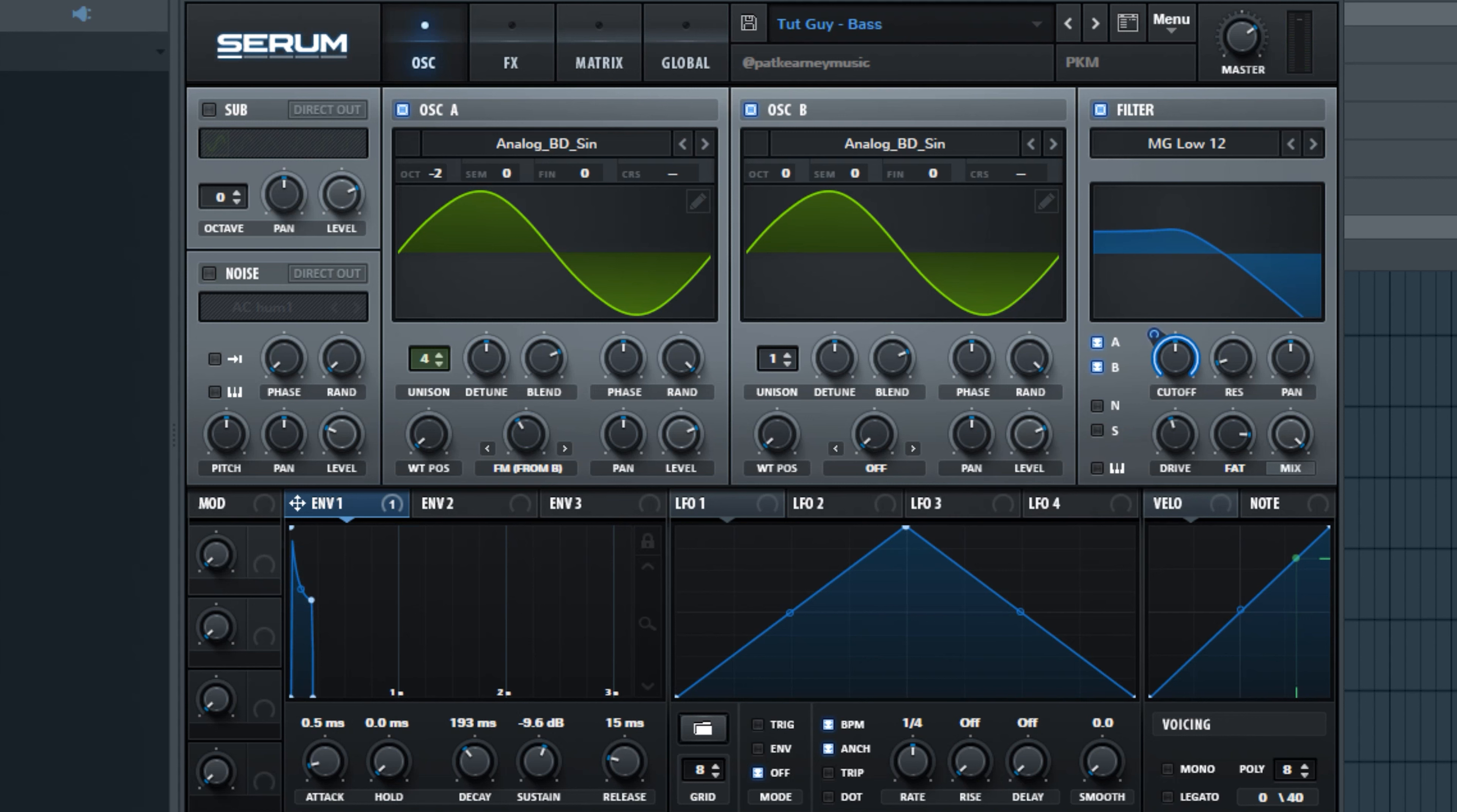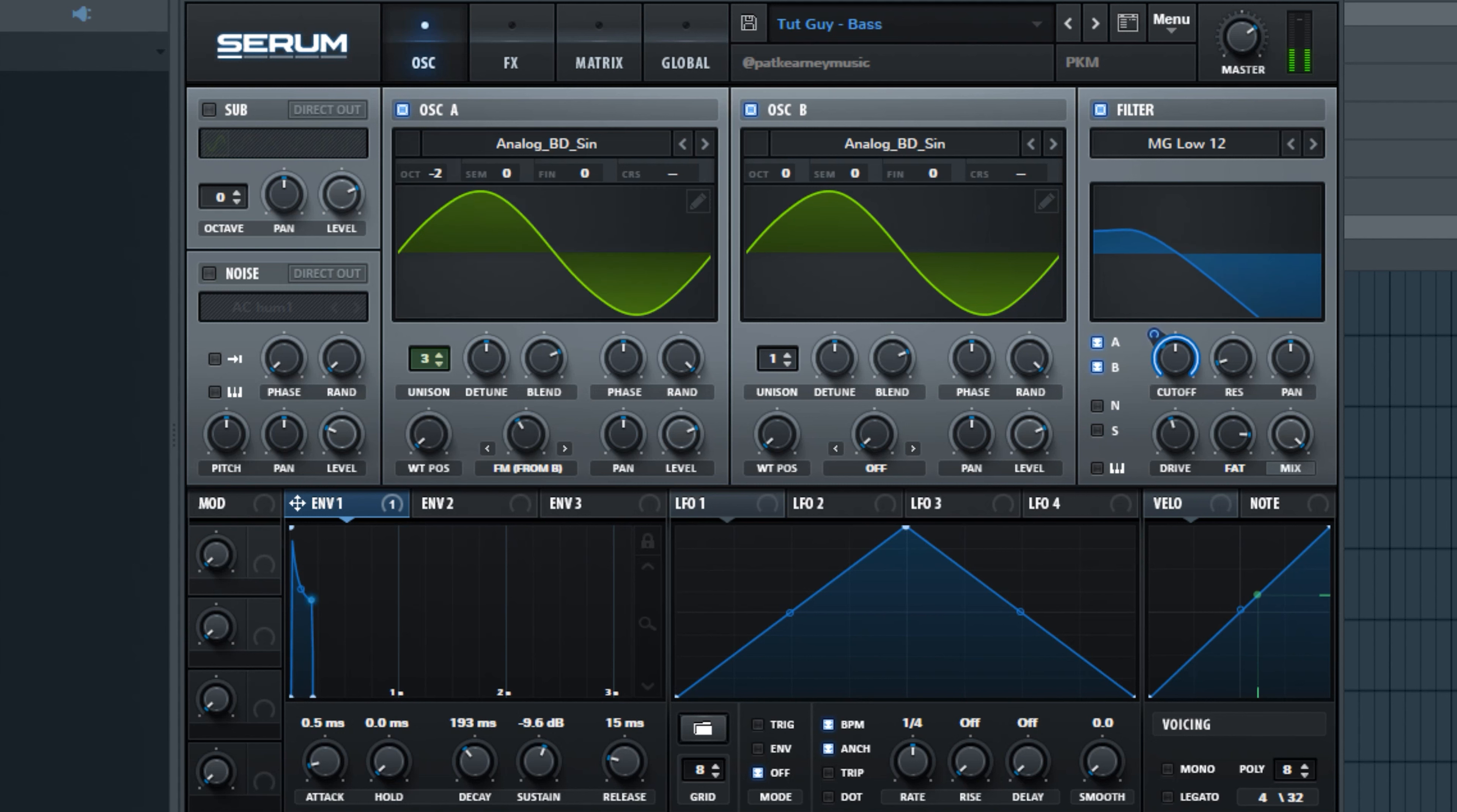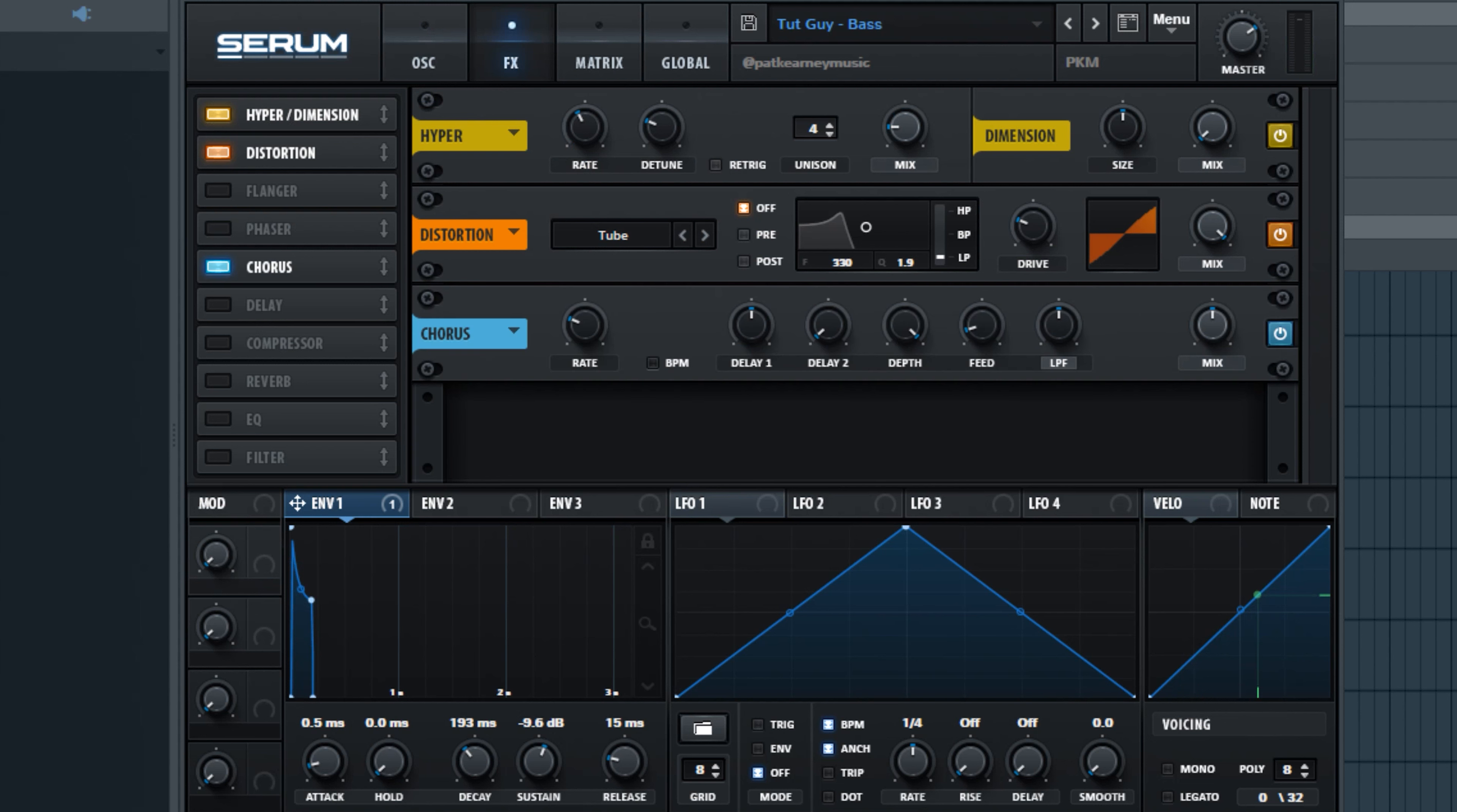I think this sounds cool but I think it needs a little something else. So we can try adding some hyperdimension. Maybe a little bit of distortion even. Just dialing back the hyperdimension in the mix there. Sounds pretty cool with a little bit of chorus on there.